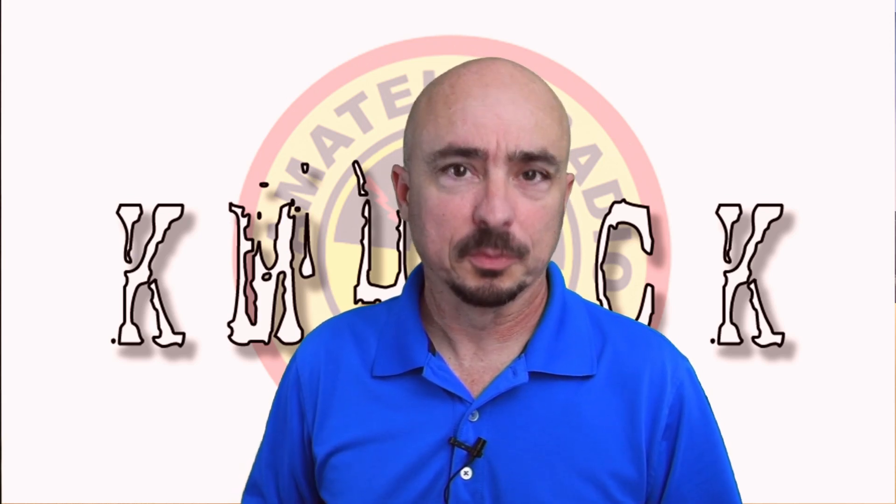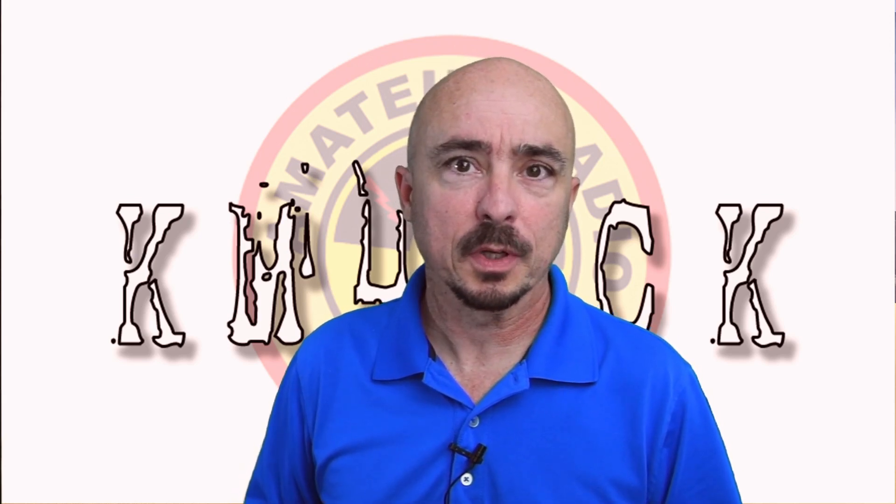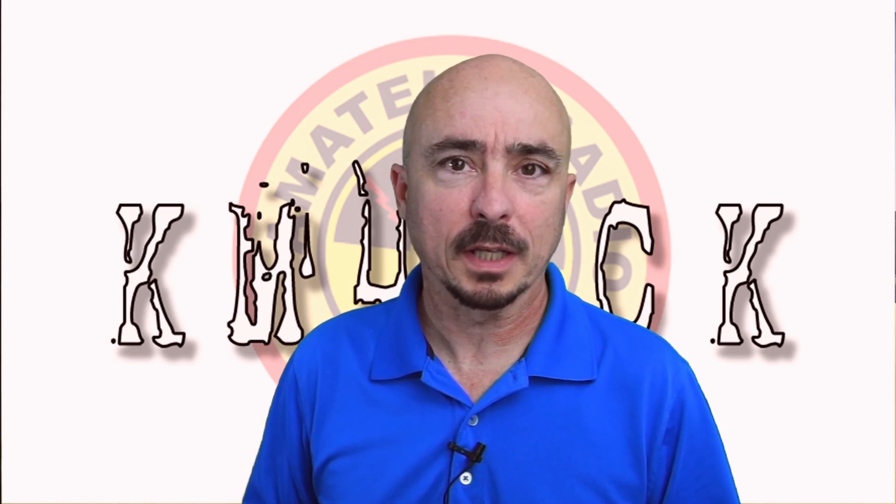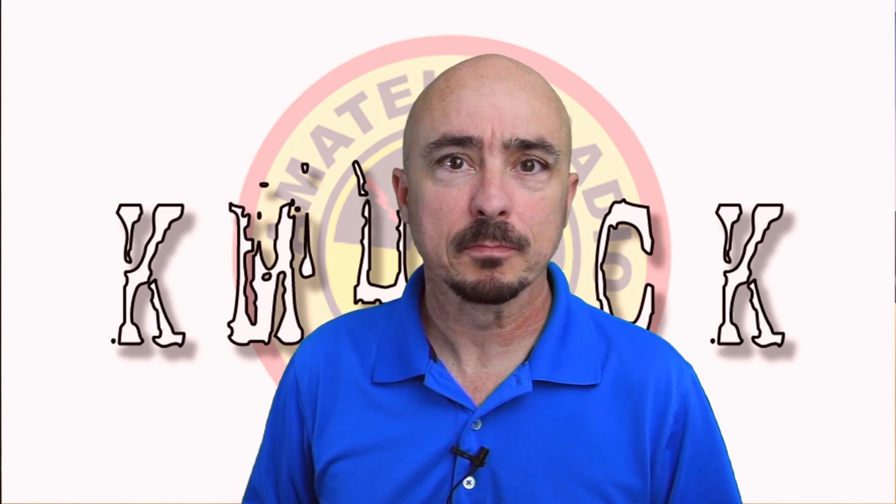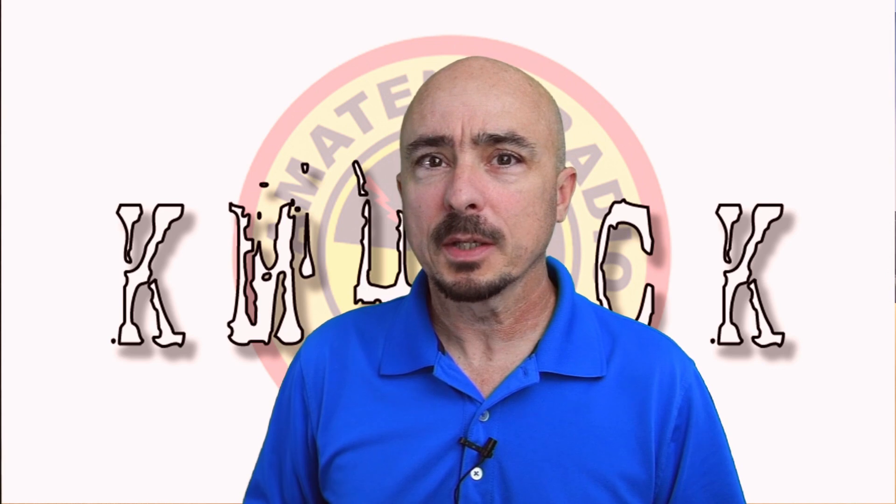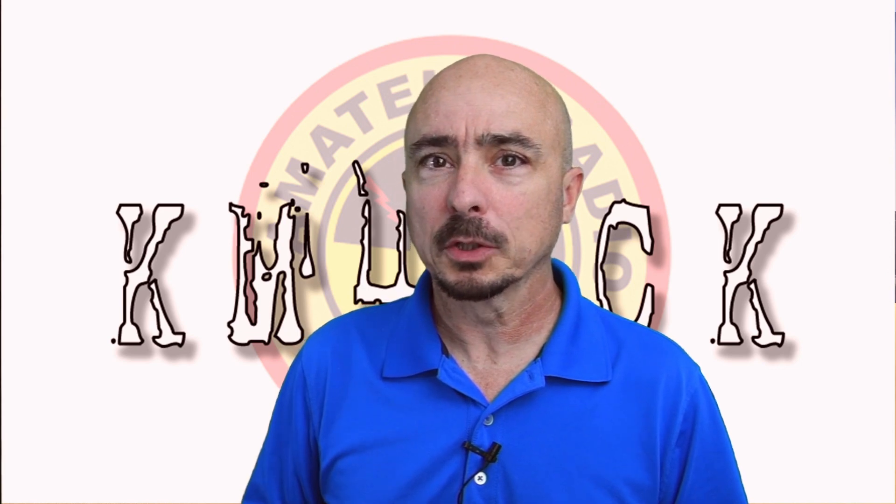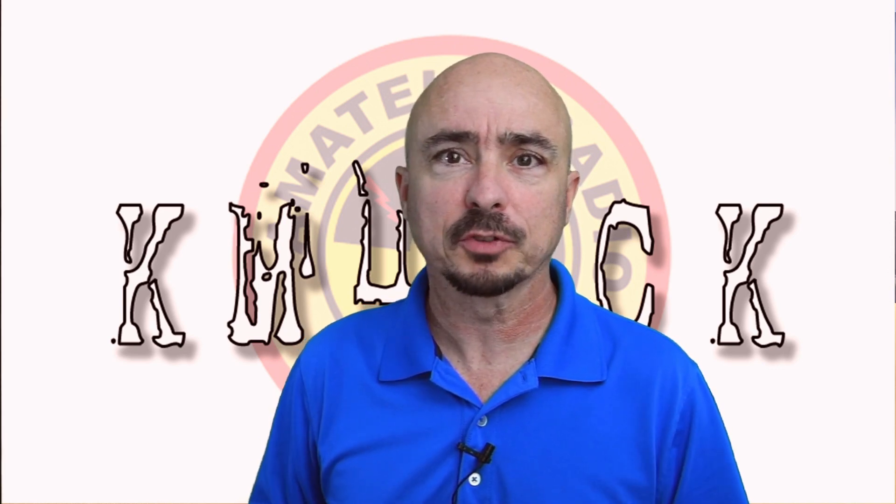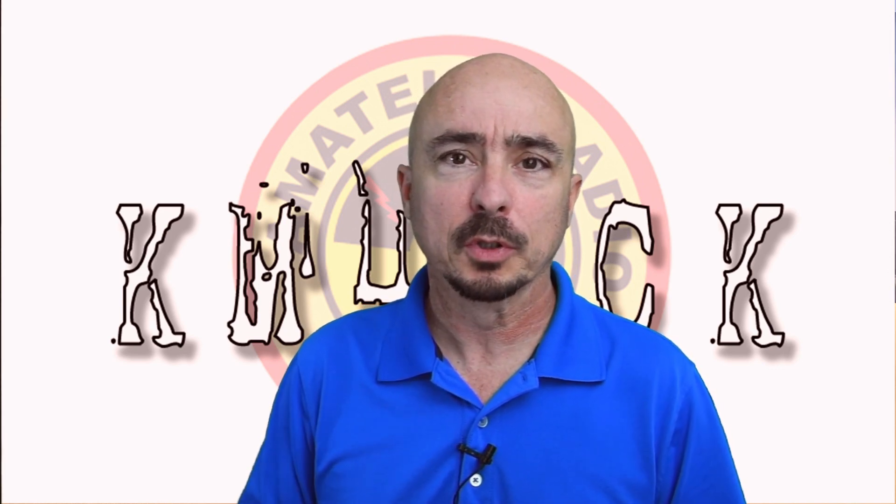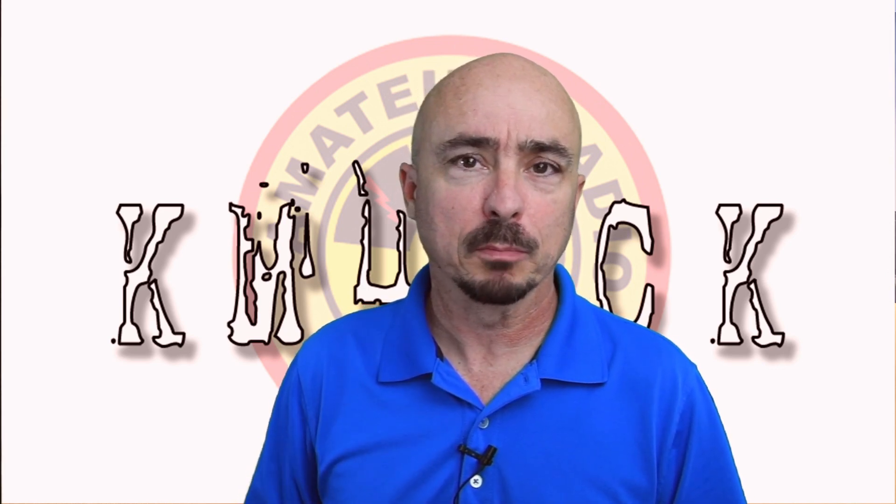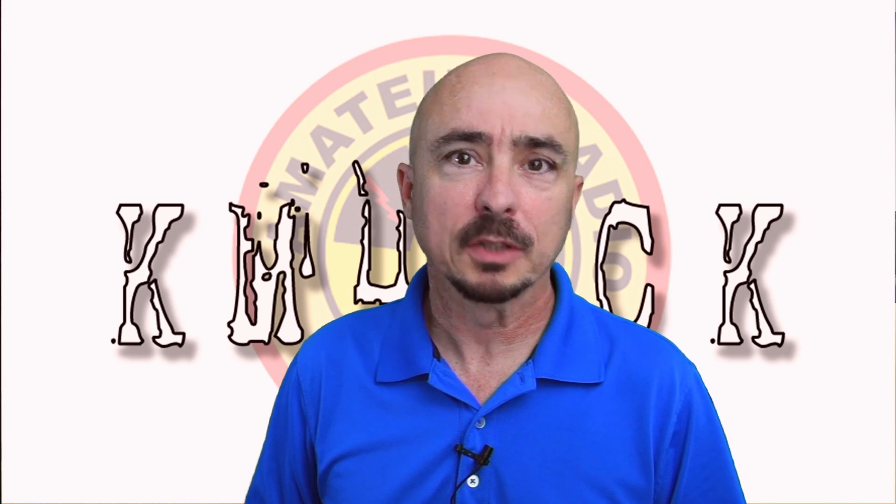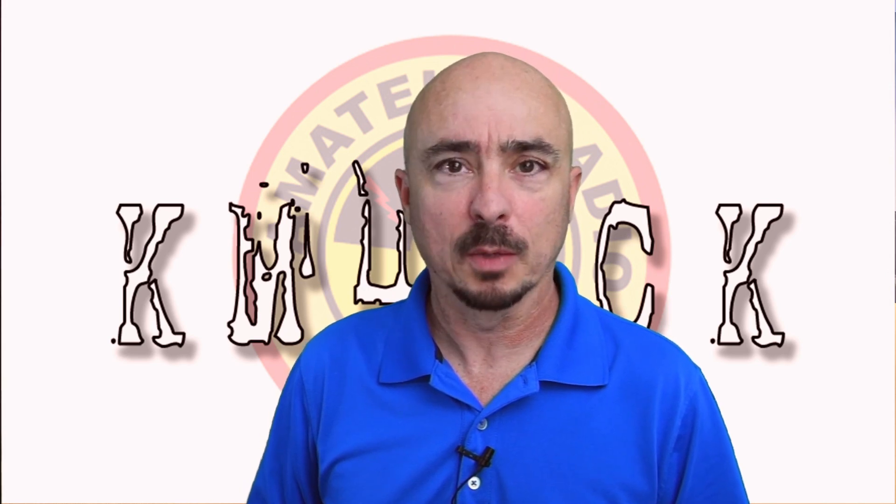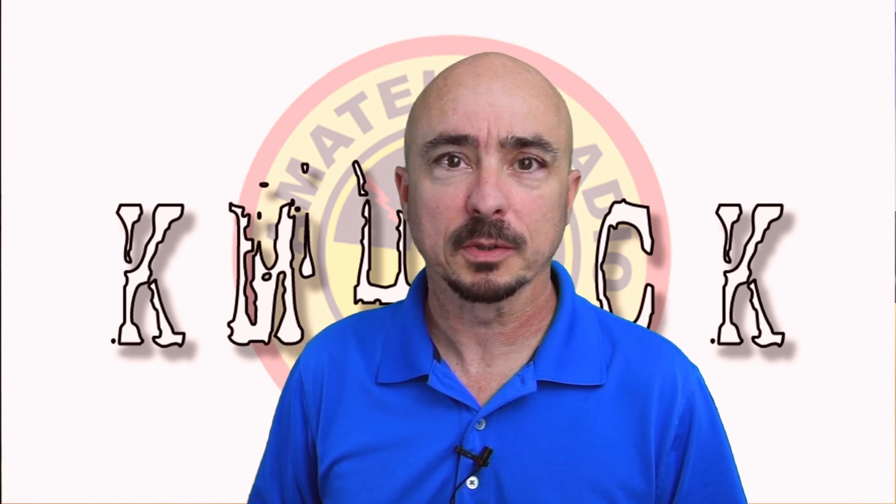Hey, welcome back guys. This is Jason, KM4ACK. Today, we're going to take a look at programming some of the Yaesu radios using Bluetooth. Stick around, and we'll get right to it.